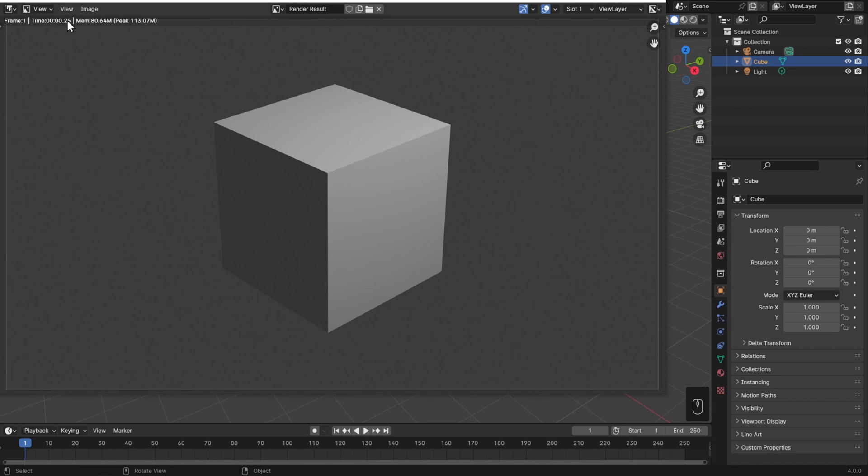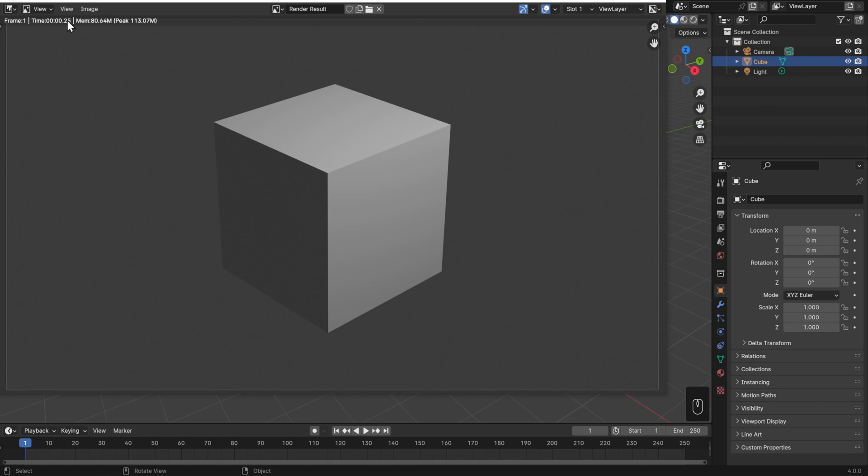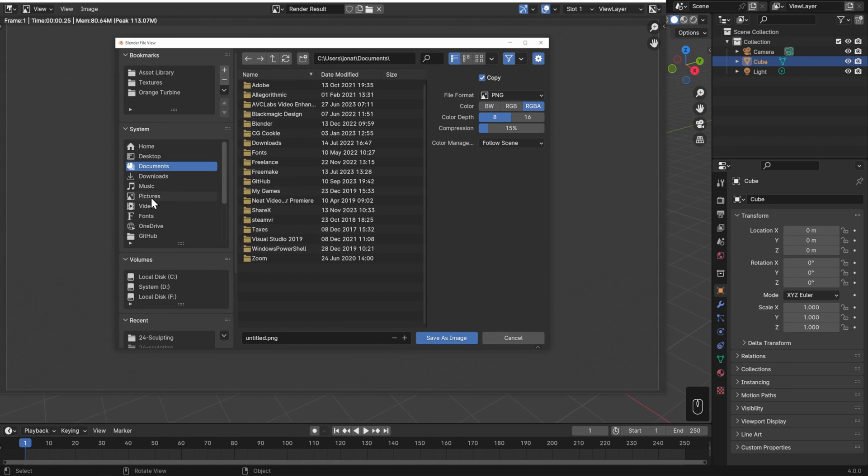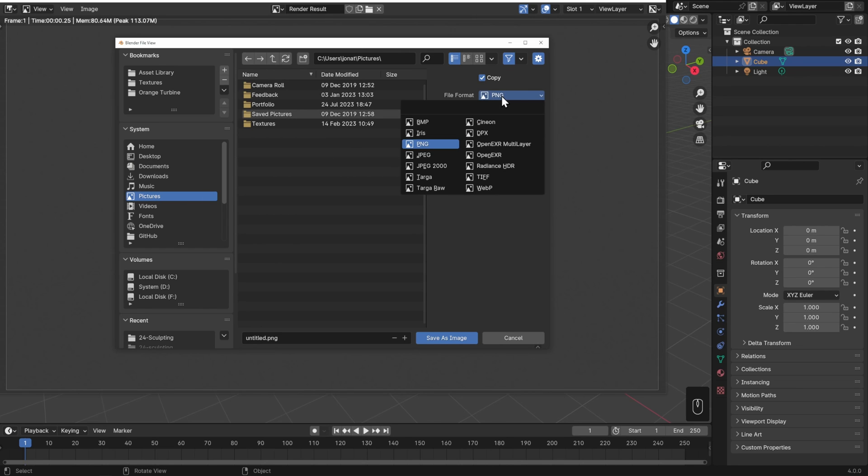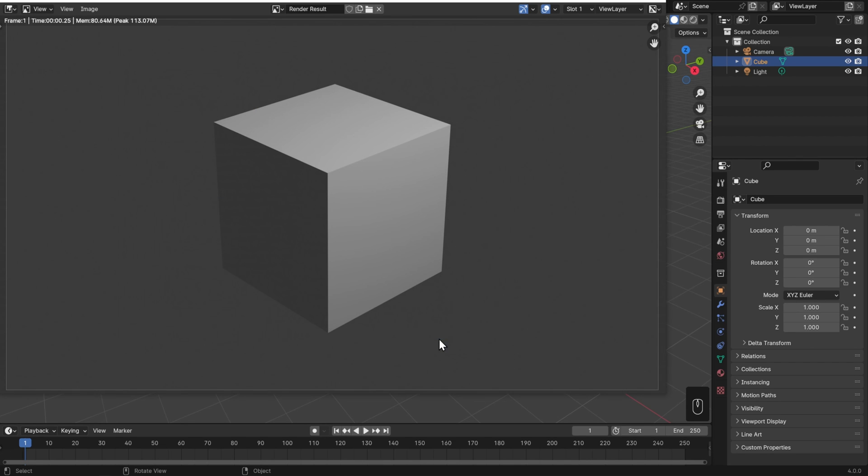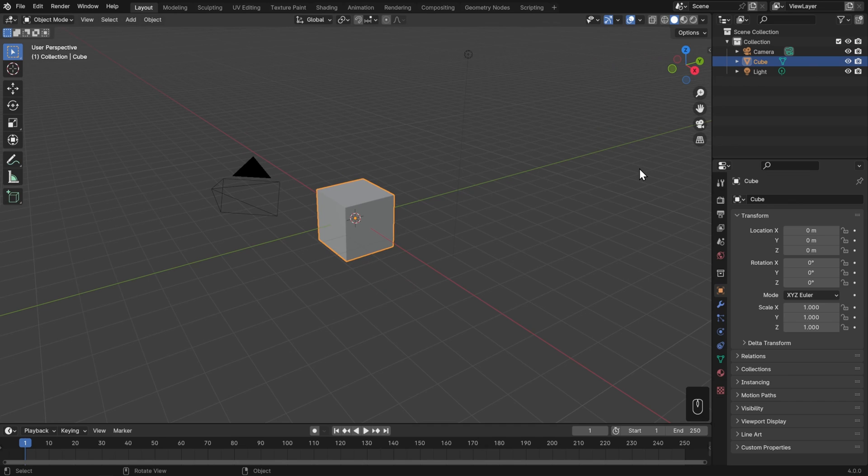Now we get to see our cube in all its glory. To save this out, just go to Image and choose Save As. Navigate to wherever you want to save it to, choose the file format, though I'd recommend sticking with PNG if you're just starting out, give this a name, and click Save. Then you'll be able to open it up in any photo viewer.